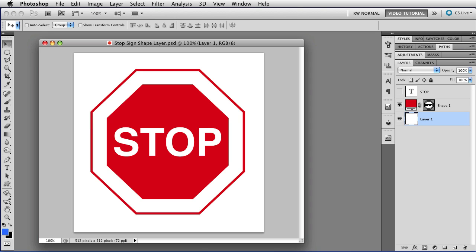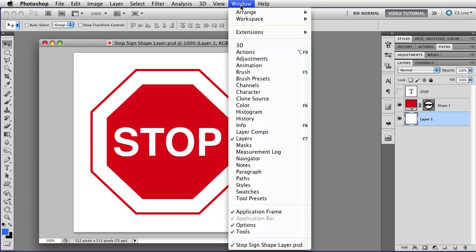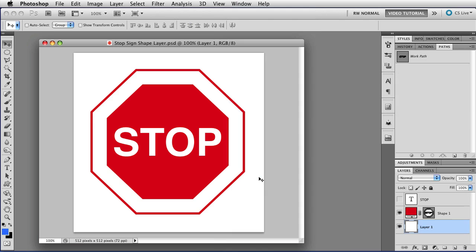The shapes on the shape layer are all vectors, of course, and that means they're paths. You can work with paths in the Paths panel, so let's take a look at it. If your Paths panel isn't open, just go to Window, Paths, and that'll open it right up.